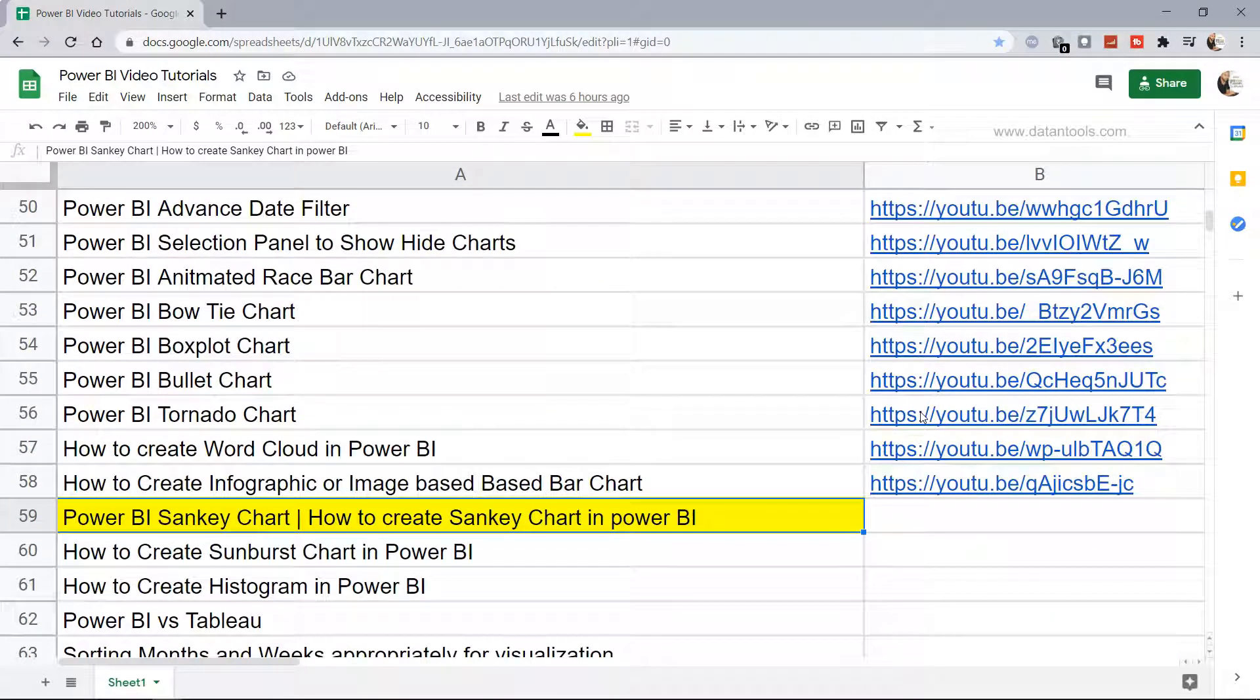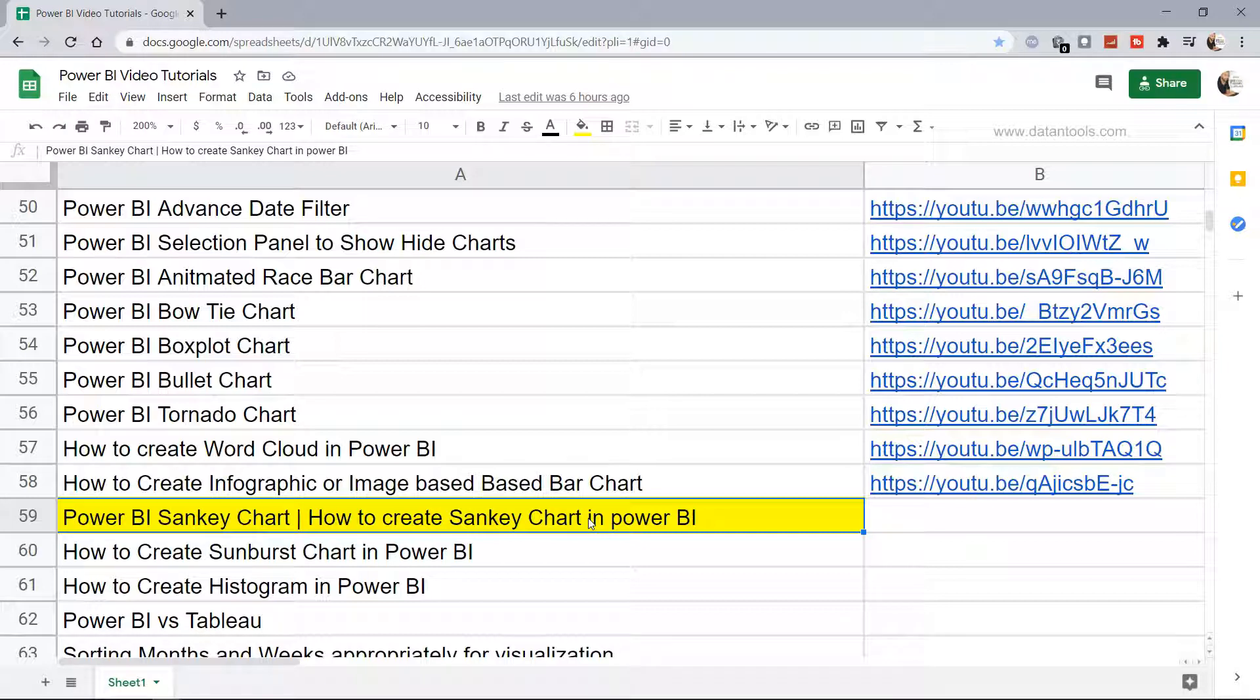This list is present within the description section along with another list where all the videos other than Power BI—if you see Tableau or Qlik—that list is present in the form of a Google Data Studio report which you can search and find the videos of your interest.